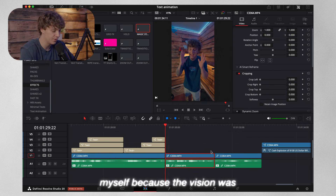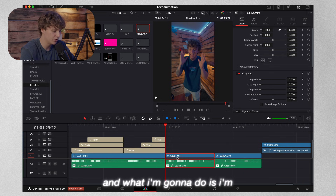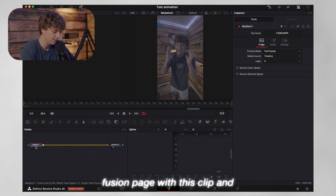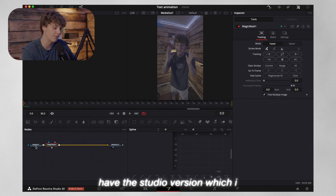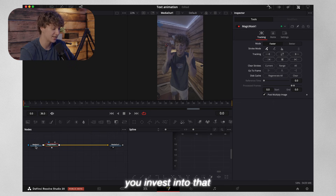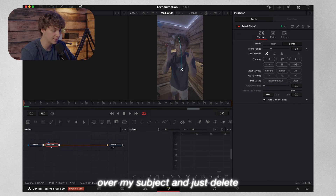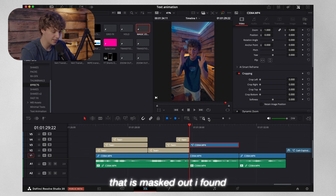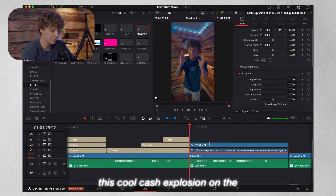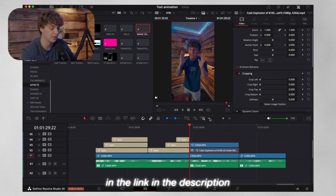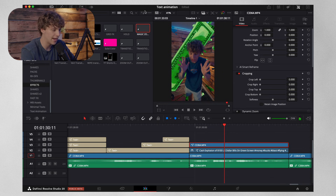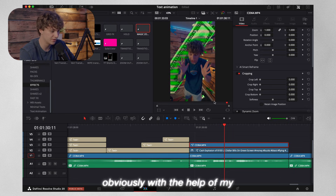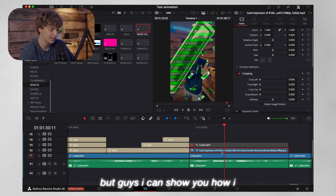Now I'm going to take this clip and mask out myself because the vision was to put money exploding behind me. I'm going to double-click, unlink these clips, take this clip, hold Option and scroll up to duplicate it. Then go into the Fusion page with this clip and hit shift-space for a Magic Mask — this is only for people who have the Studio version, which I highly suggest you invest in. Basically, go to 'better' and draw all over your subject, delete anything you don't need anymore, and track back and forth. So now that I have my subject masked out, I found this cool cash explosion on the internet for completely free — I'll link it in the description.